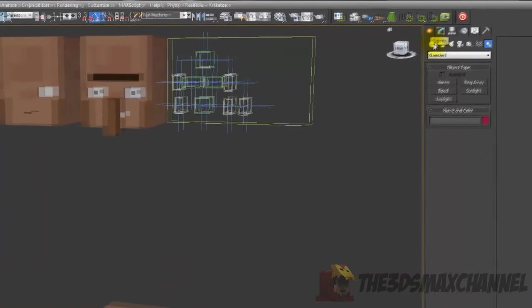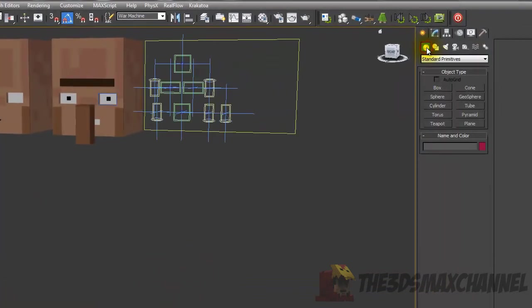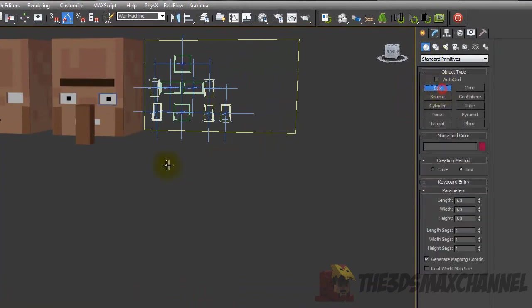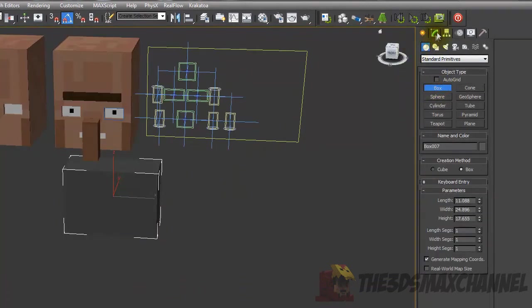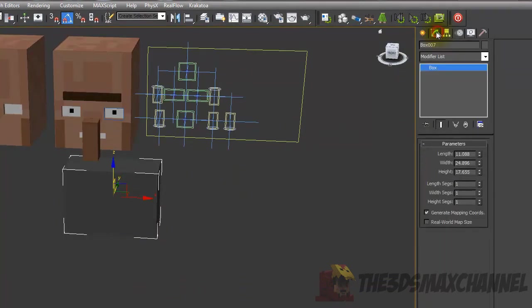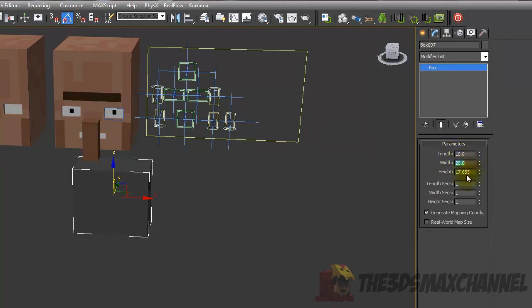Go to the create tab, geometry, box, create box. Go to the modify tab and change the length to 10, the width to 20 and the height to 30.